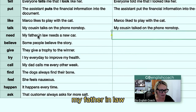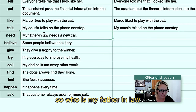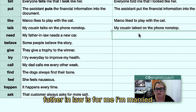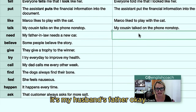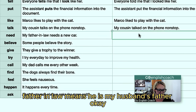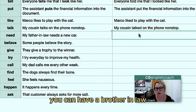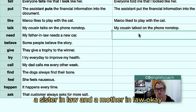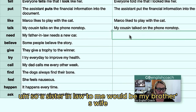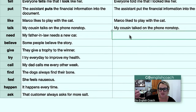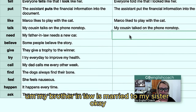My father-in-law — who is a father-in-law? For me, I'm married, so it's my husband's father. You can also have a brother-in-law, a sister-in-law, and a mother-in-law. A sister-in-law would be my brother's wife, and my brother-in-law is married to my sister. So 'my father-in-law needs a new car' becomes 'my father-in-law needed a new car.'